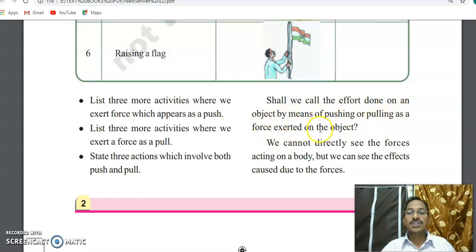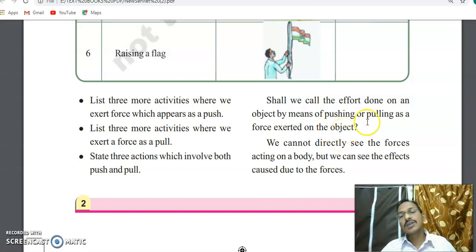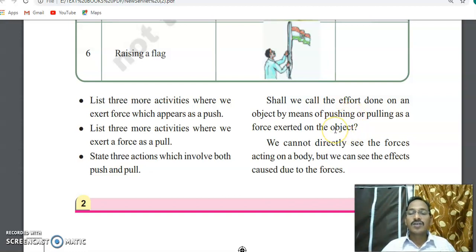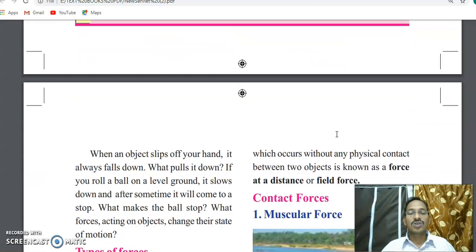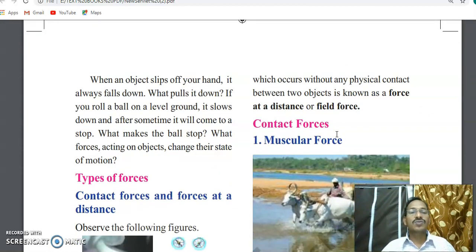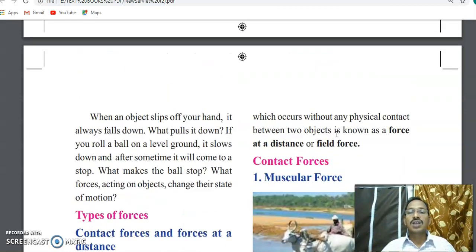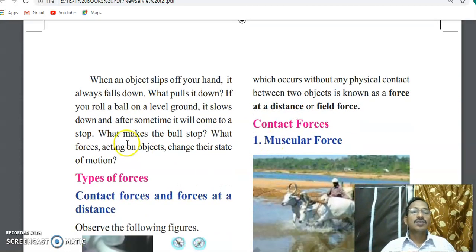Shall we call the efforts done on objects by means of pushing or pulling as a force? Yes. All these activities involve push or pull, and we can call all of them force. We cannot directly see the force acting on a body, but we can see the effects caused by the force. So the definition of force: push or pull is called force.